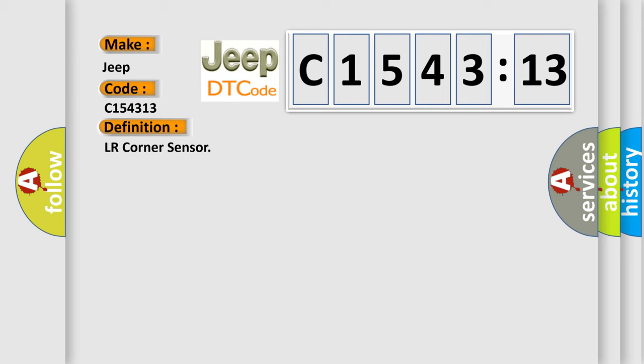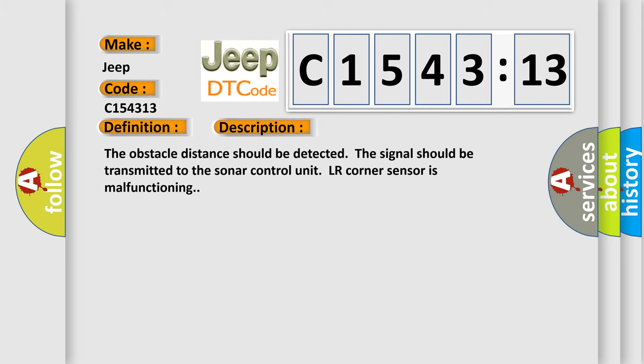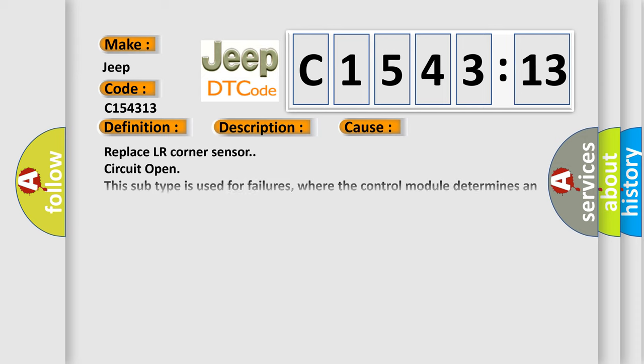And now this is a short description of this DTC code. The obstacle distance should be detected. The signal should be transmitted to the sonar control unit. LR corner sensor is malfunctioning.